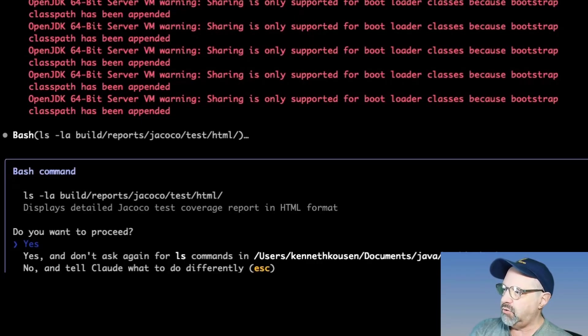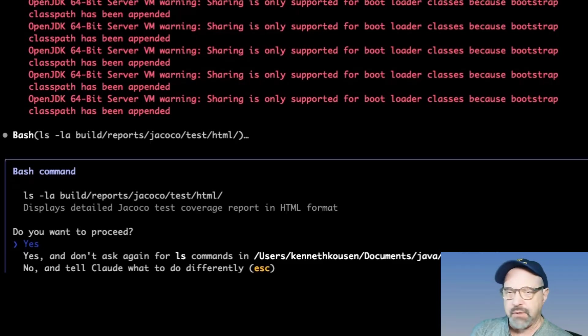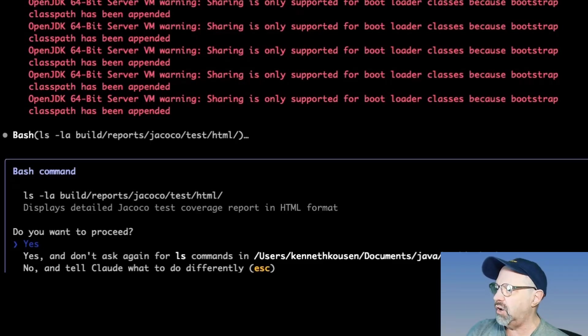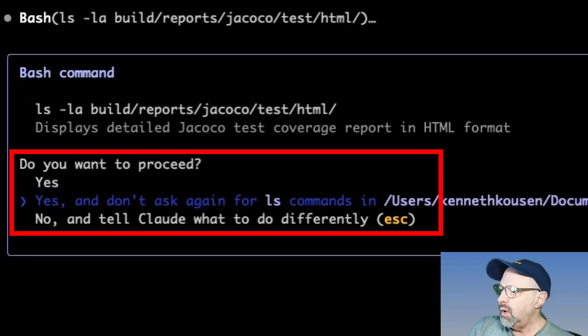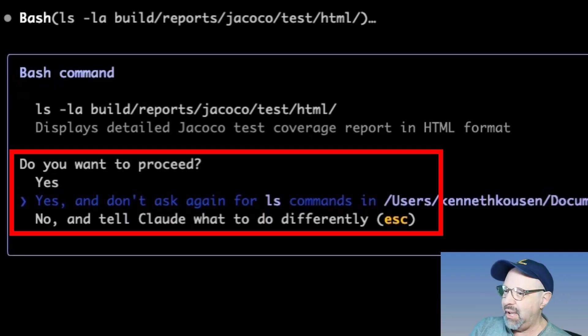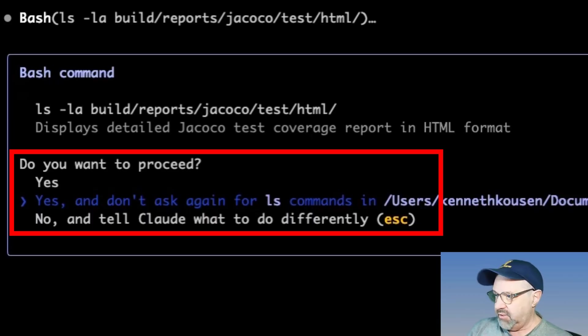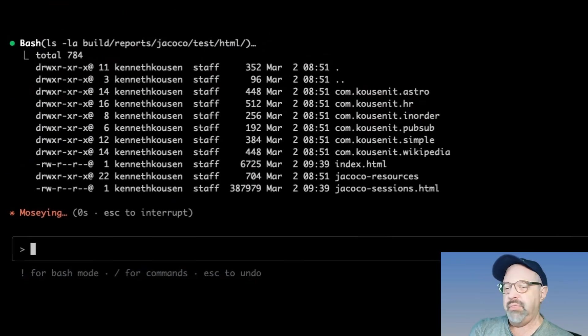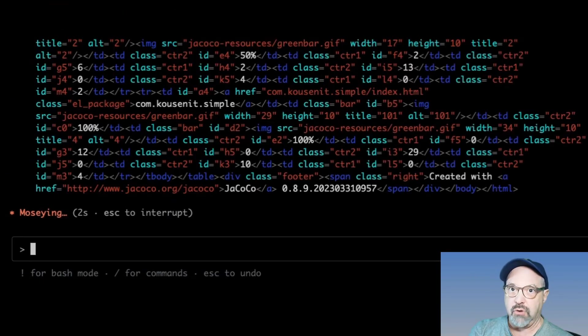And there's a little flag I should set to get rid of that warning, but it has nothing to do with my code base. So what it says now is, oh, I need to run the LS command to see if the code coverage test report was generated. And we have options like yes or yes and don't ask again for LS commands in this particular project.